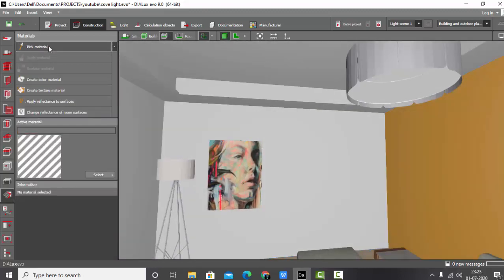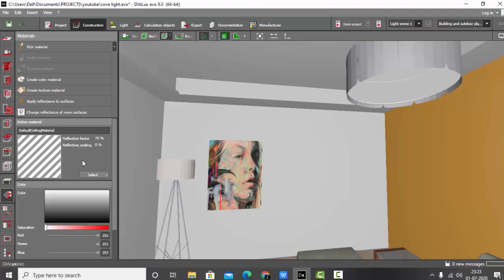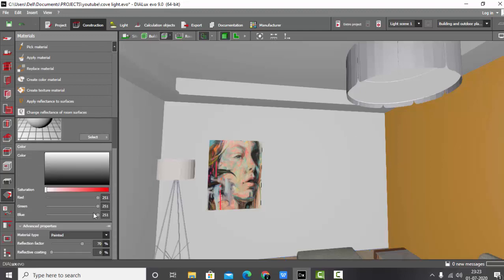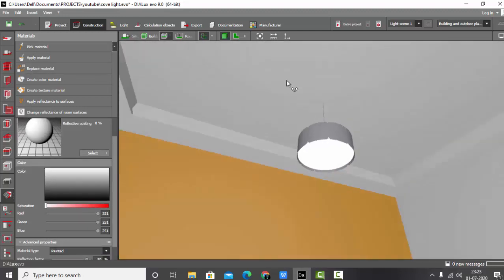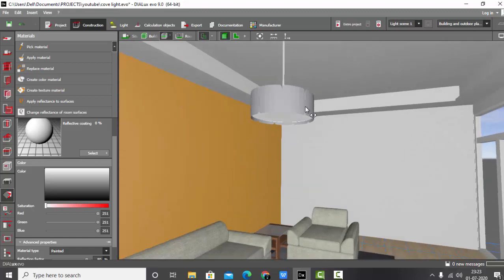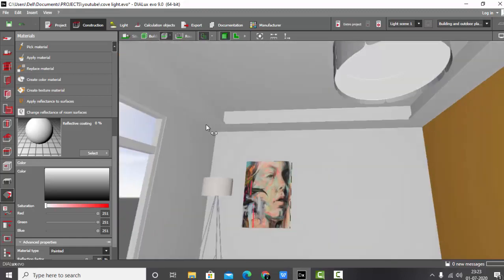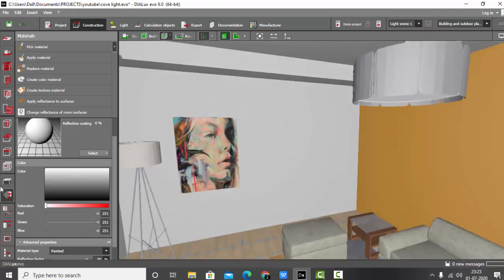Do the same for the other ceiling piece: select it, make sure close sides is checked, set it to 0.1 meters, and the ceiling for inner cove is ready. Let's add some color — I'll make the ceiling with 80% reflection factor by replacing the material. My ceiling is ready.